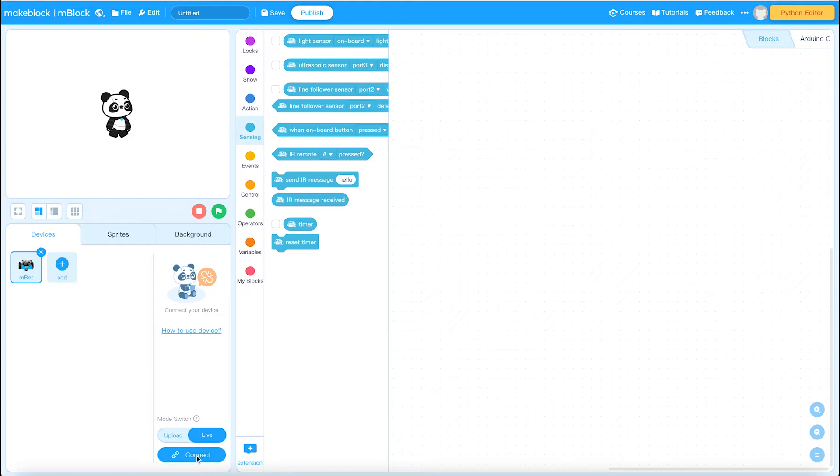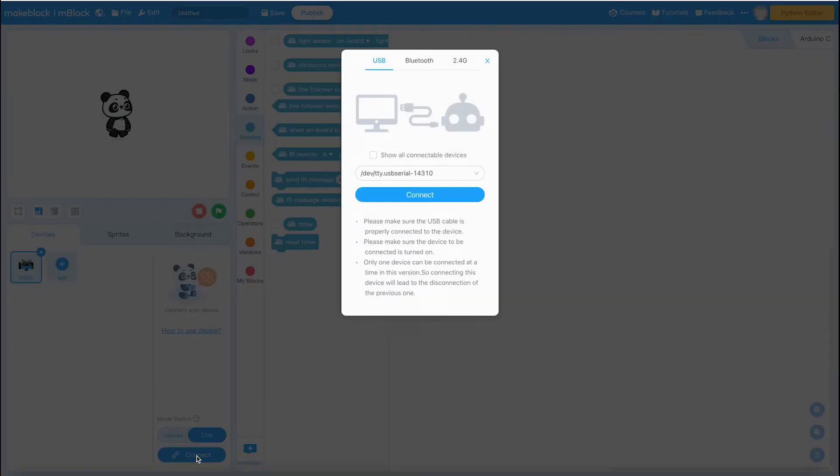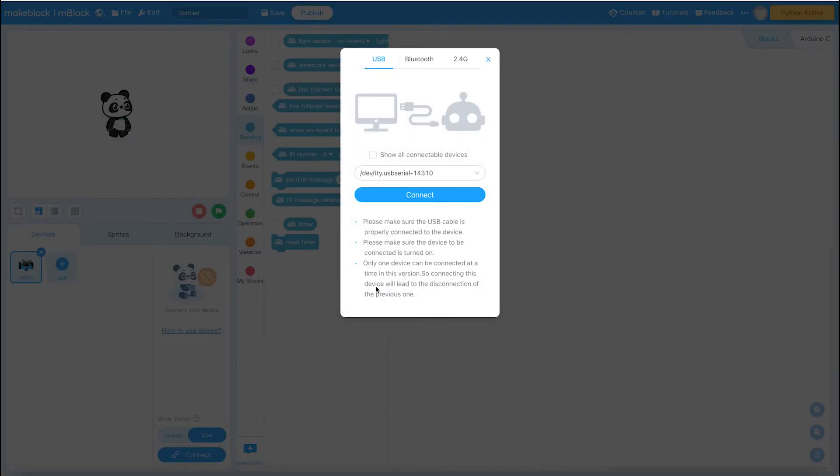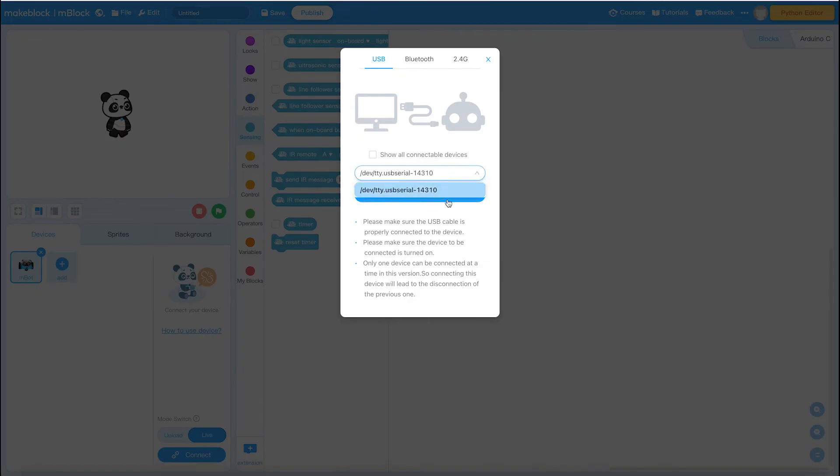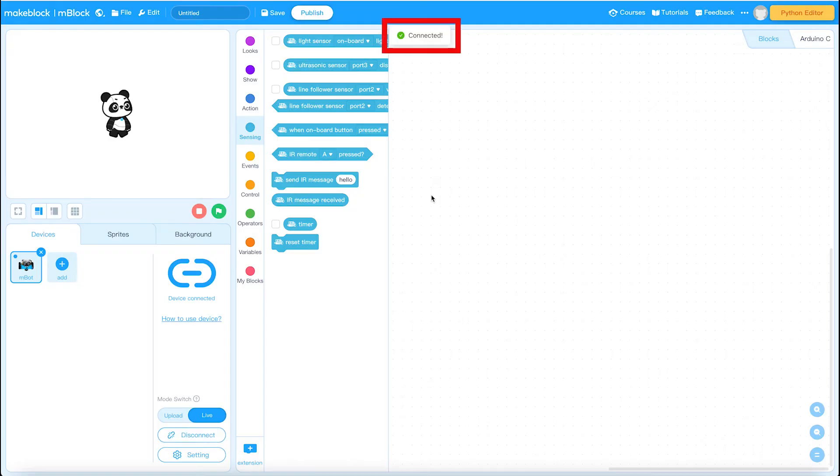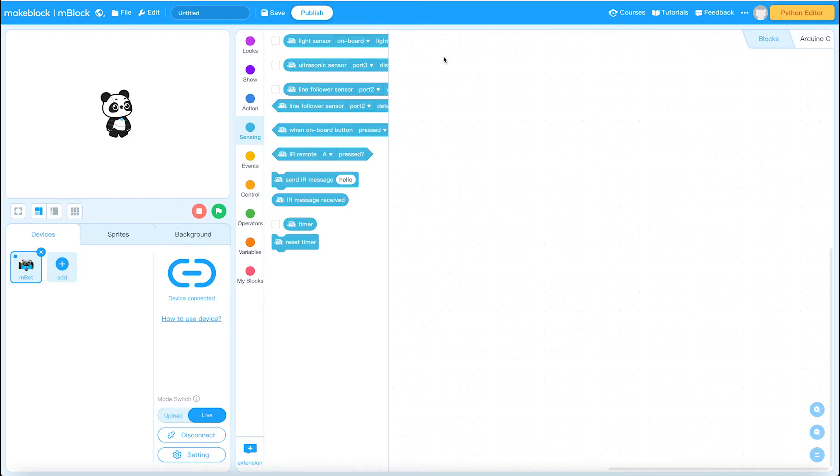I'm going to click on connect and it comes up with this USB serial port. Just accept that. If you're not sure there might be some more options. I'm going to click on connect and the green confirmation sign and the beep tells me that my computer and my mBot are now connected.